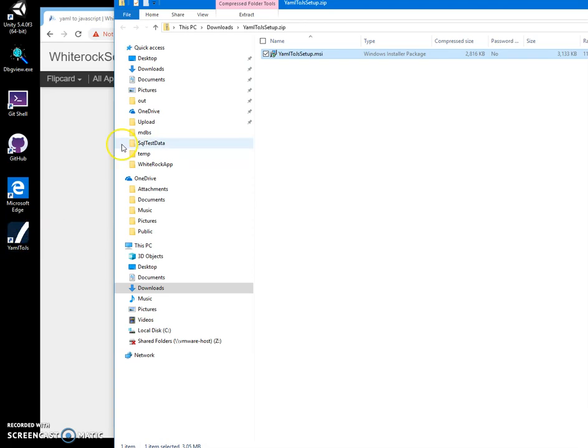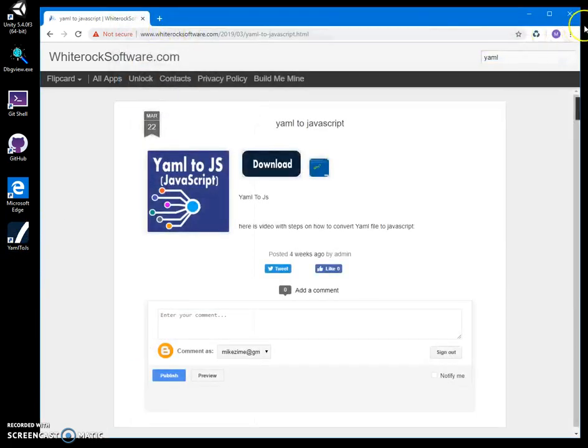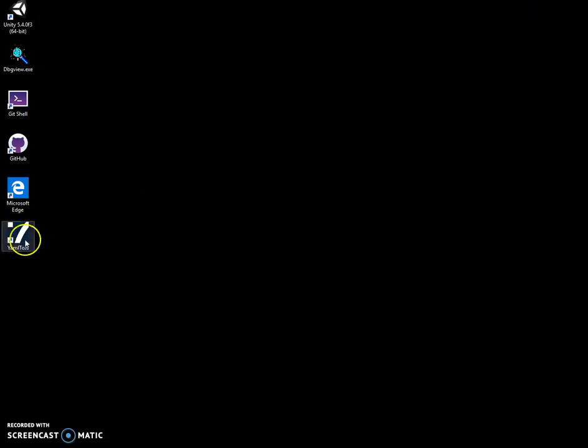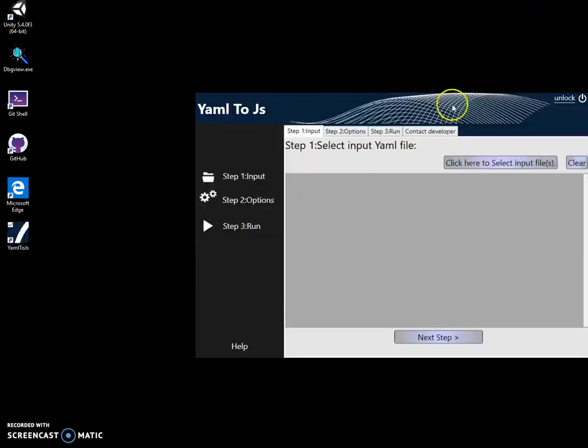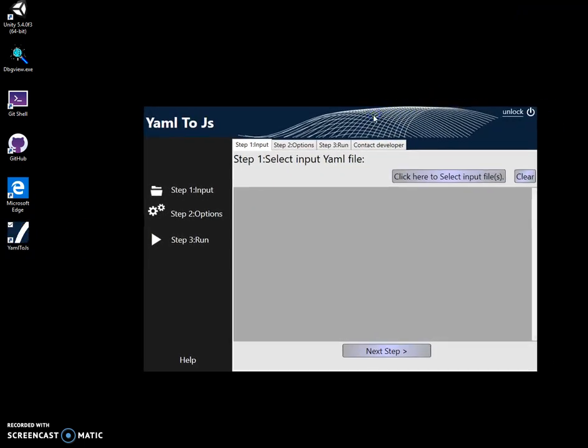I can close this now. I can launch the app and convert files. First step, I have to select the YAML file I want to convert to JavaScript.